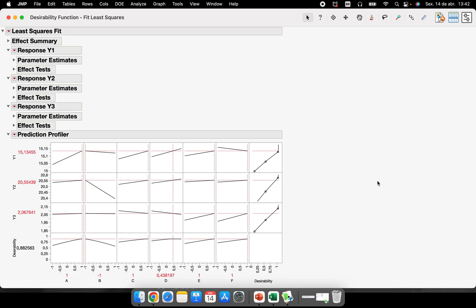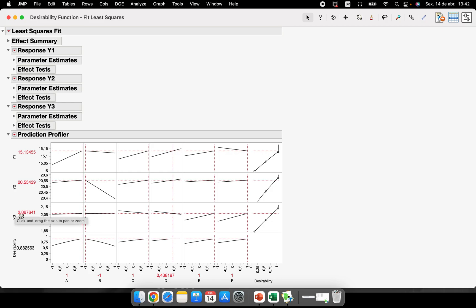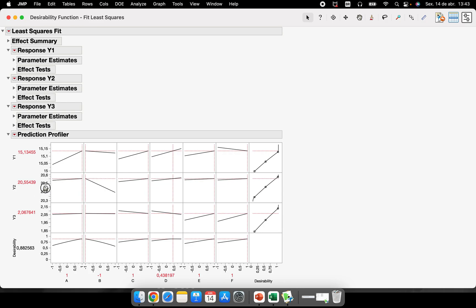Let's understand why this isn't 100% desirability. Take factor D: we could maximize response variable one, but if we move D to the right, we minimize response variable three. This is why JMP found a very good solution but not total desirability. The default lines are set to maximize all response variables, but you can customize them with specification limits.